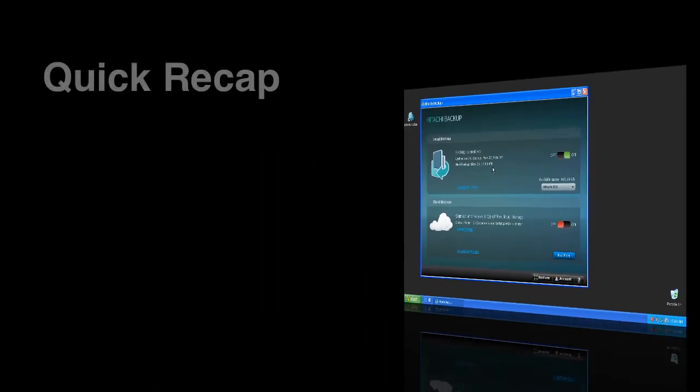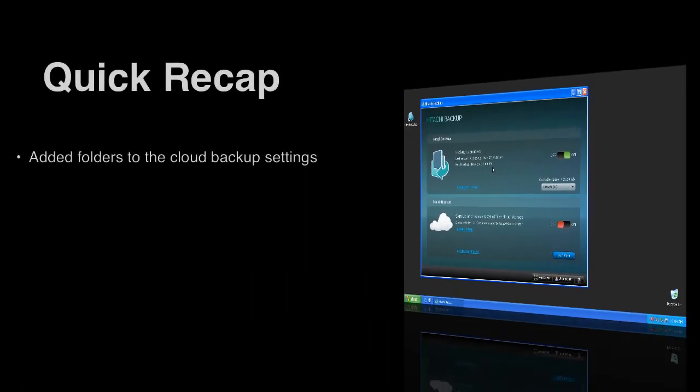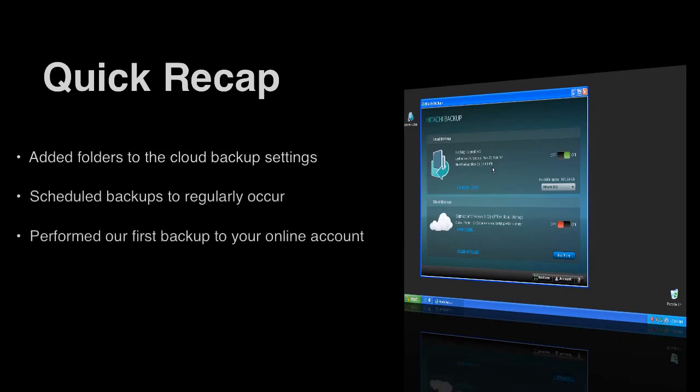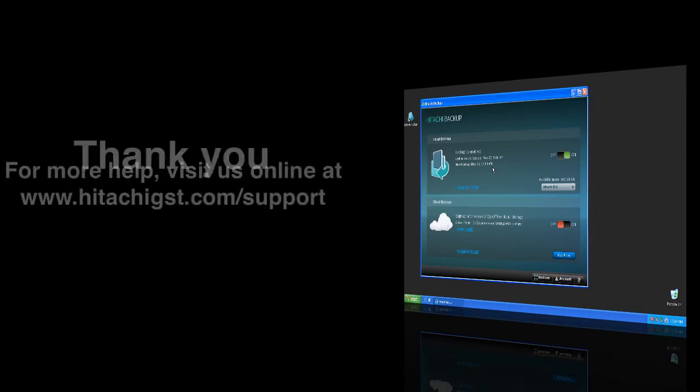Today we've looked at how to add a folder to the cloud backup settings, schedule backups to occur regularly, and performed our first backup to your personal online storage account. For more information on Hitachi Backup, please visit us online at hitachibackup.com or hitachigst.com slash support. Thank you.